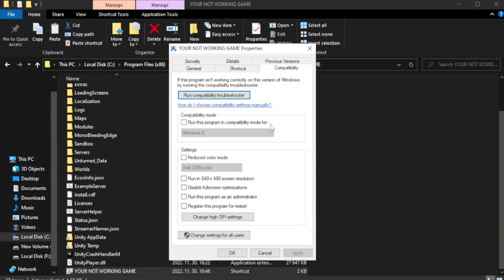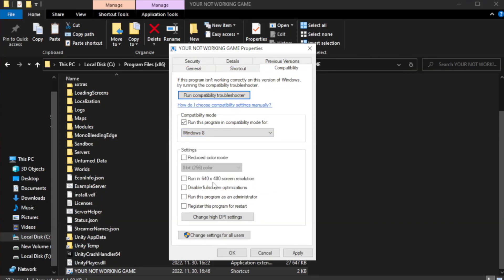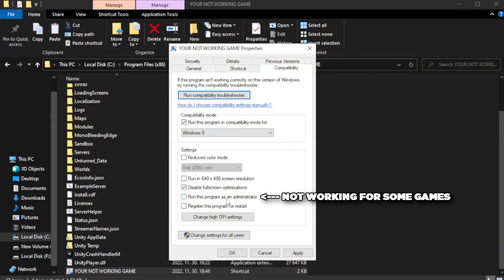Click Compatibility. Check Run this program in compatibility mode and try Windows 7 and Windows 8. Check Disable Full Screen Optimizations. Check Run this program as an administrator.